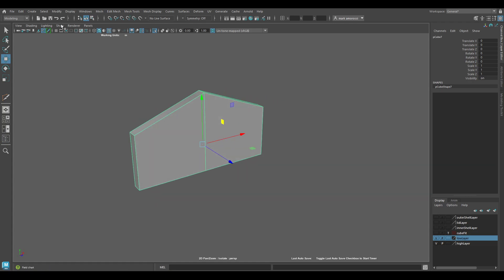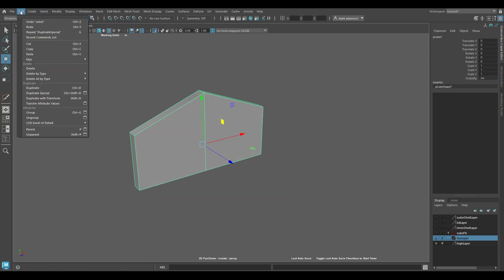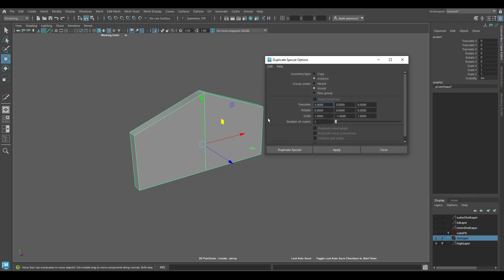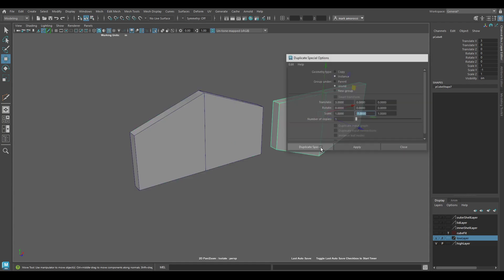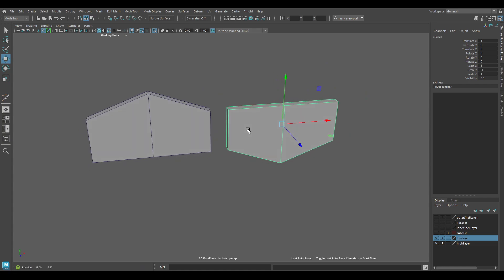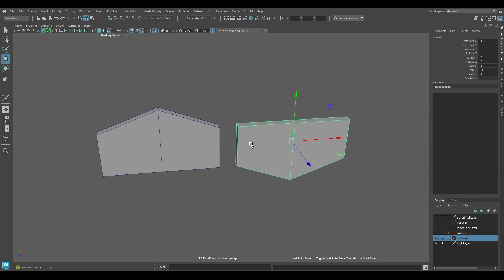I'm going to duplicate this and go to Edit, Duplicate Special, and click this little box to bring up the options menu. In this options menu, I'm going to translate it over by 3 and put the scale on the y-axis as negative 1. I'll make sure that I click instance over here, then hit duplicate special, and now we get this guy.